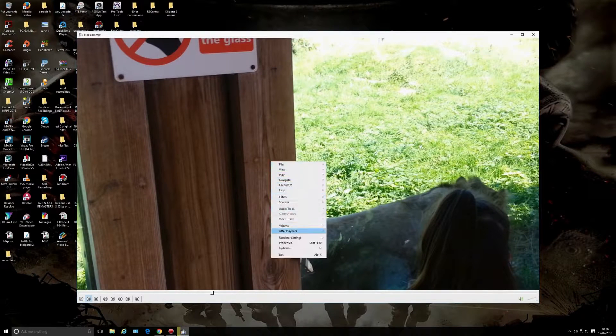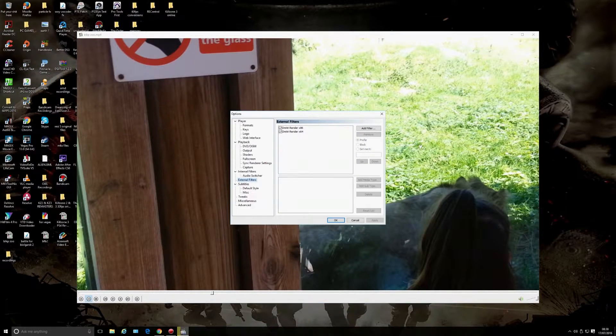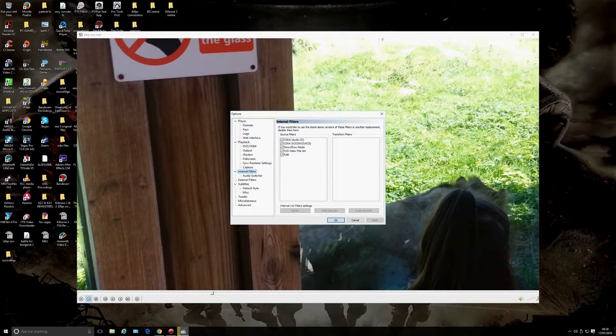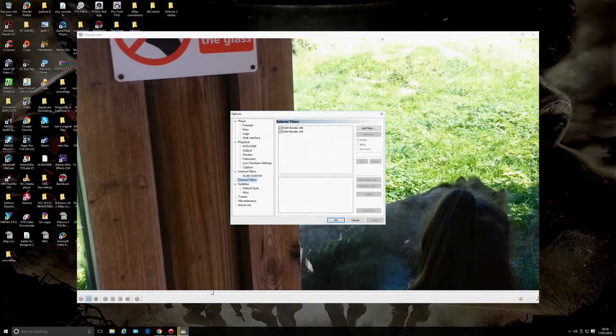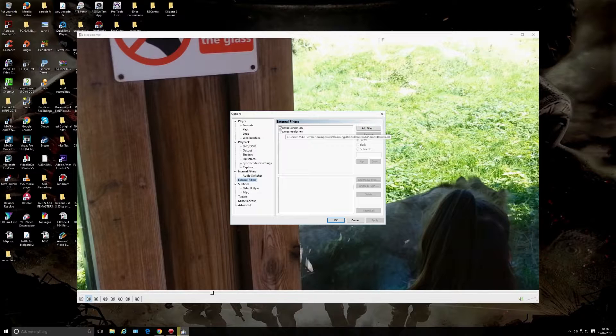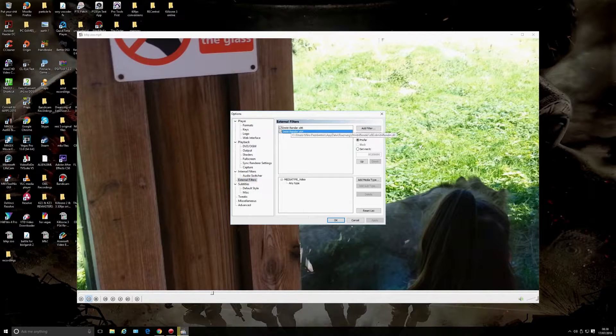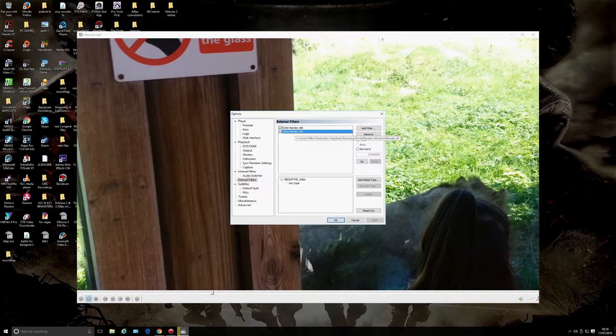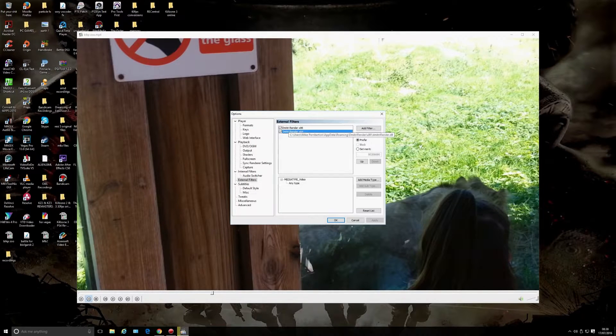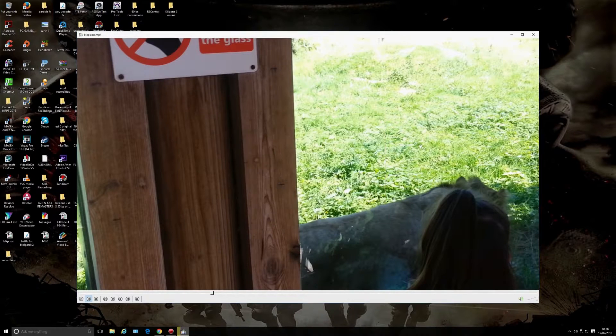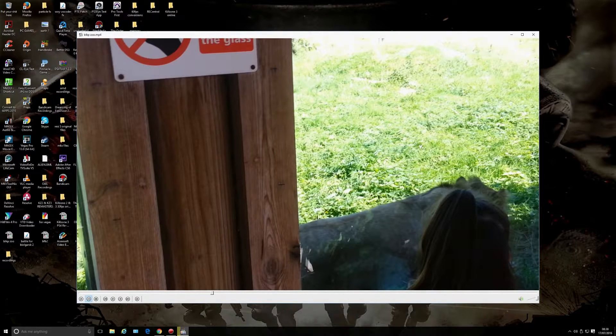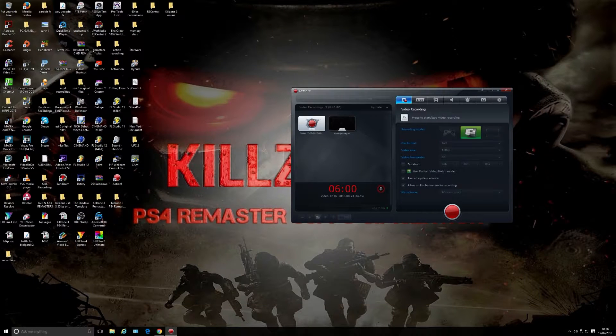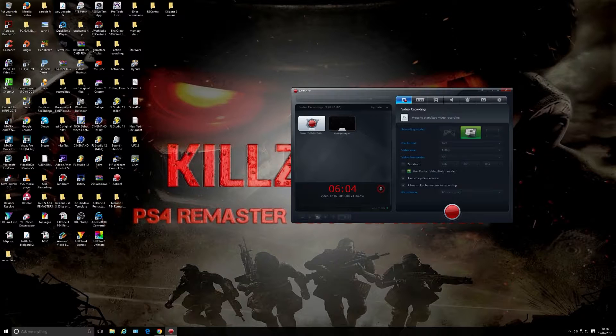Let's go to Options, Player, External Filters. Once you click that, there's your DmitriRender. You don't need the x86 if you're running a 64-bit system, but I just have both checked—that's how it came out. Basically that's DmitriRender and what it does.